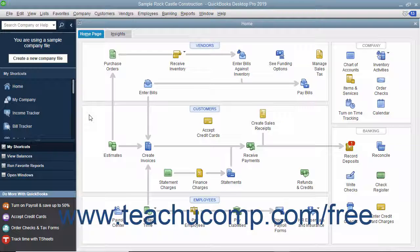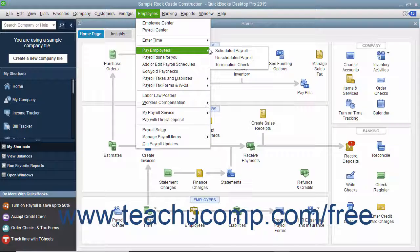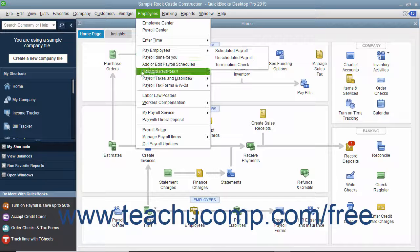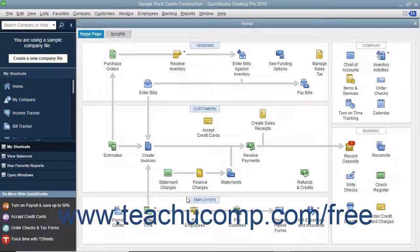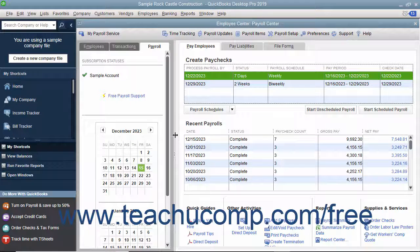You can create and print employee paychecks for a scheduled payroll by either selecting Employees, Pay Employees, Scheduled Payroll from the menu bar, or by clicking the Pay Employees button in the home page to open the Employee Center Payroll Center window.